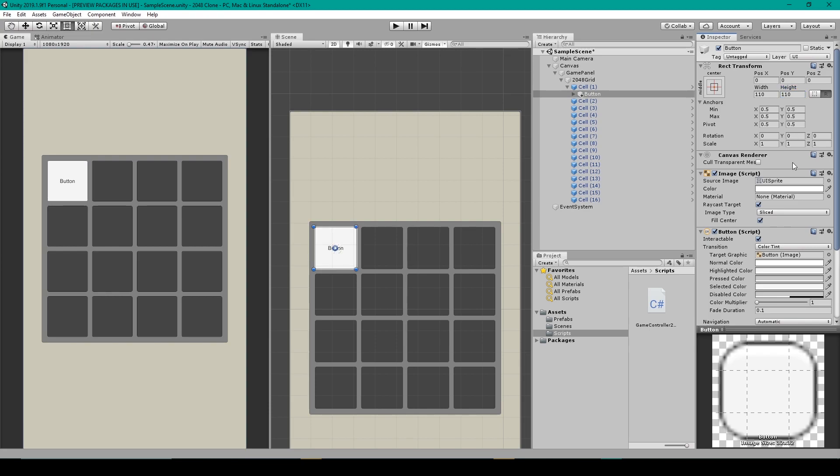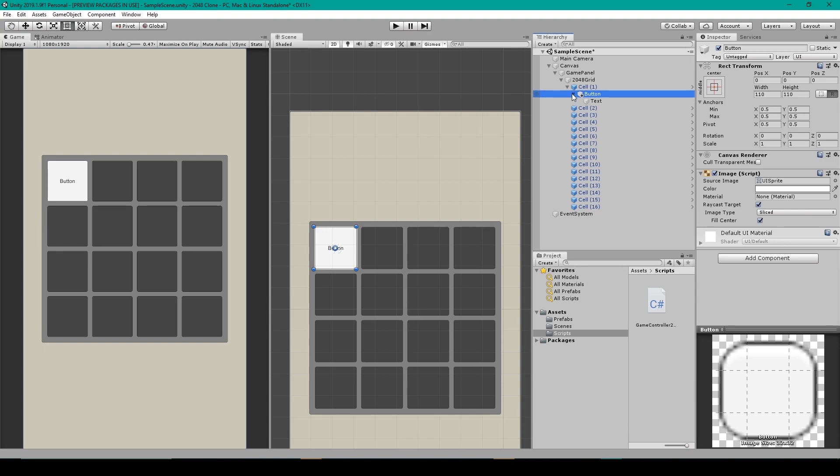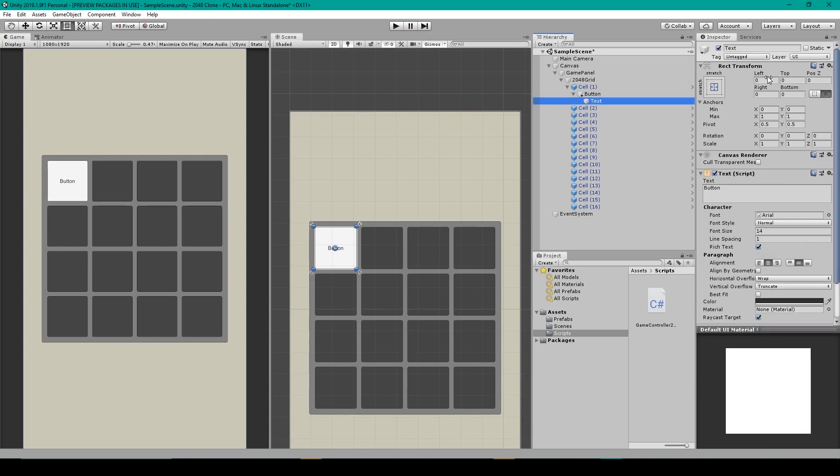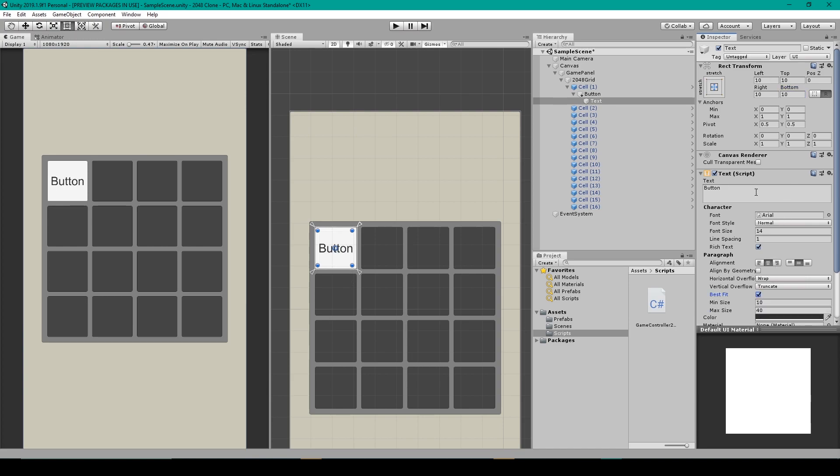We're then going to remove the button component from this object because we really only wanted the image component and the text child. I'm then going to select that text child and we can add in some padding on all four sides, so I'm going to make it 10. I'm then going to enable best fit and I'm going to delete the text value.